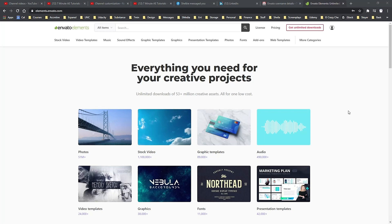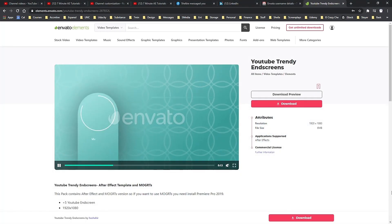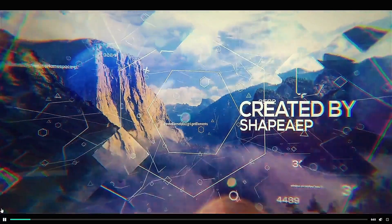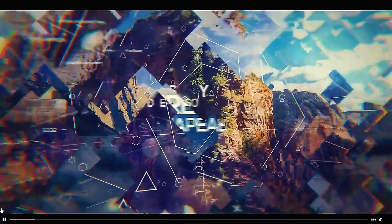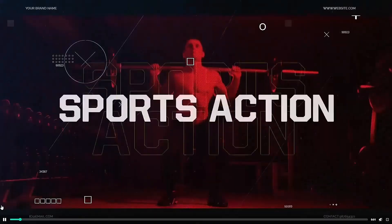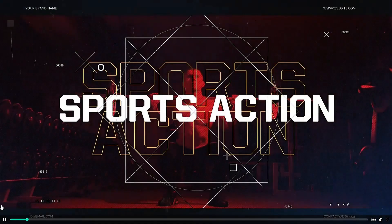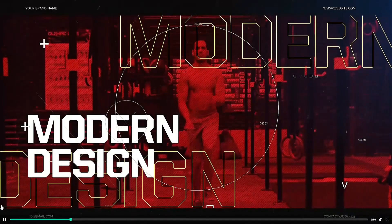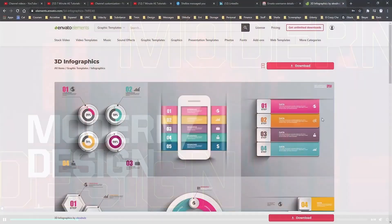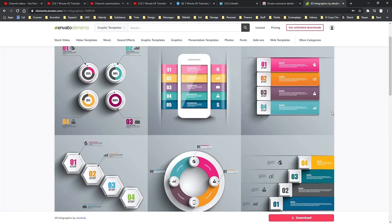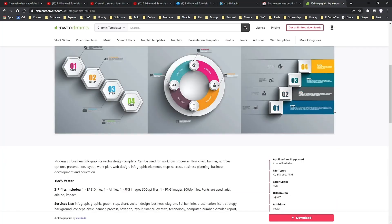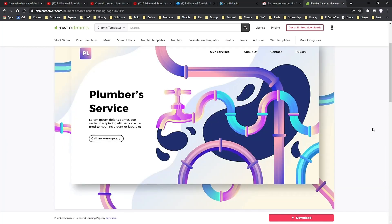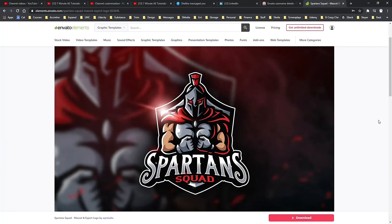I want to thank Envato Elements for sponsoring this episode and also thank my viewers for making this sponsorship possible. For designers, editors, and animators, Envato Elements is an amazing resource. With your membership, you can download unlimited assets for anything you could possibly want or need for your projects.